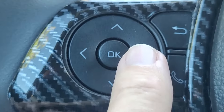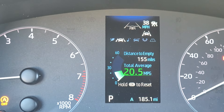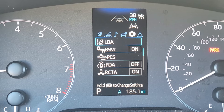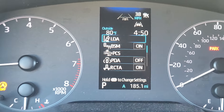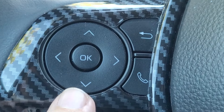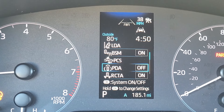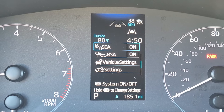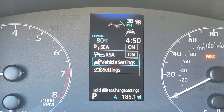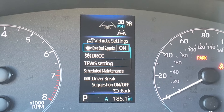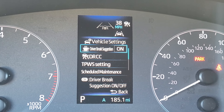Then touch the down button until you get to the next screen, and keep going down to get to vehicle settings. Press the center OK button for about two seconds and this screen will appear.